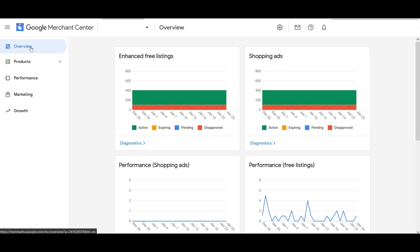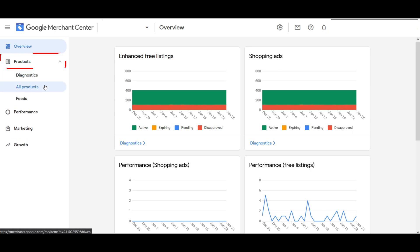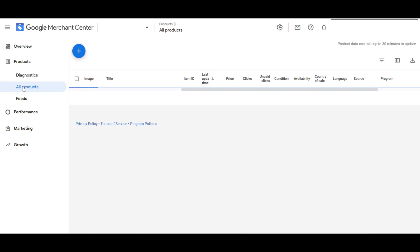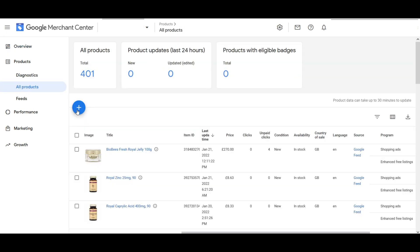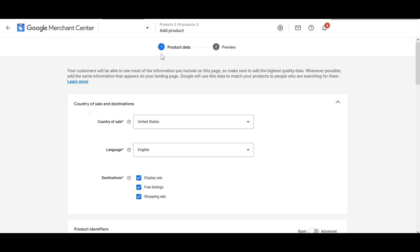Firstly, login to your Google Merchant Center account. Select products from the navigation menu, then click all products. You can see a plus button to add a product. Hit on the plus button. It will go into the listing page.